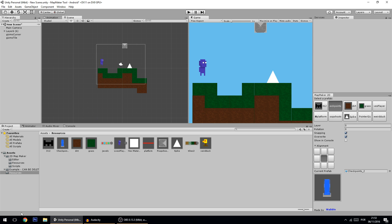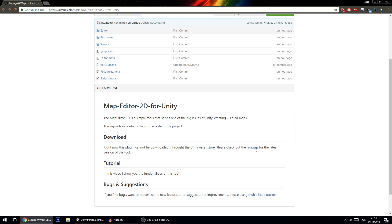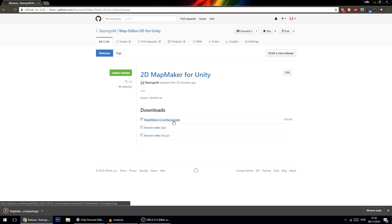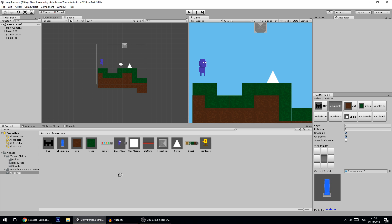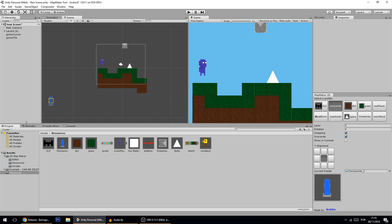And that's basically it — this is my map maker tool. The link for downloading it is in the description. To import it to your project is very simple: go to the link in the description, then go to download and press releases. Here is the latest release version — click on it and it will download the Unity package. All you have to do is drag it into your project. You hit import and it will work, importing everything. I hope you put this map maker to good use. Thank you for watching and see you next time.